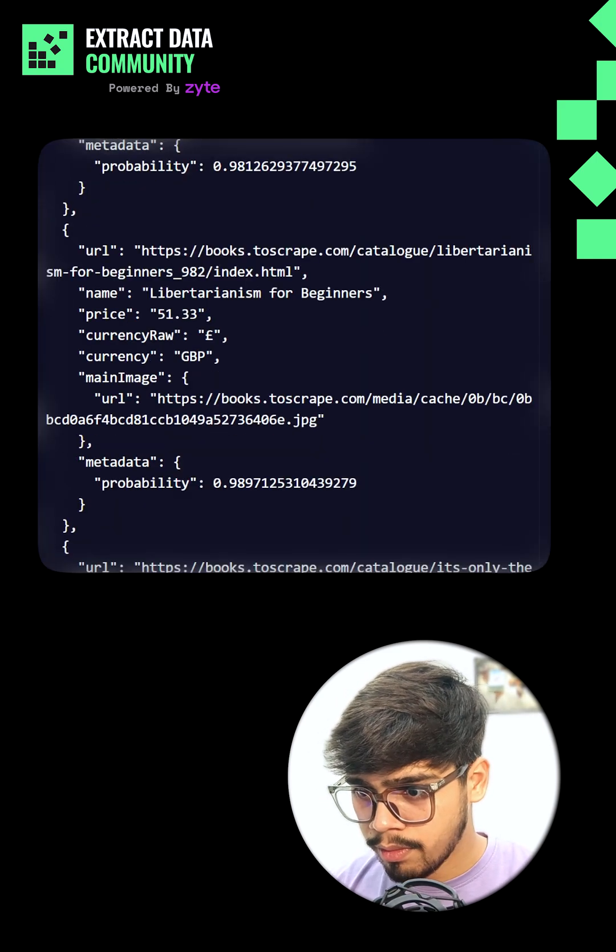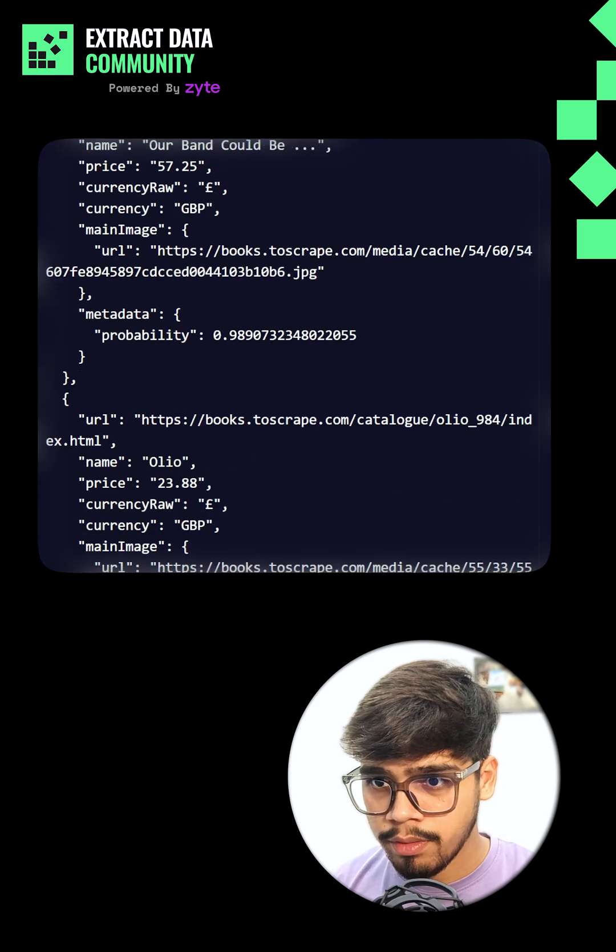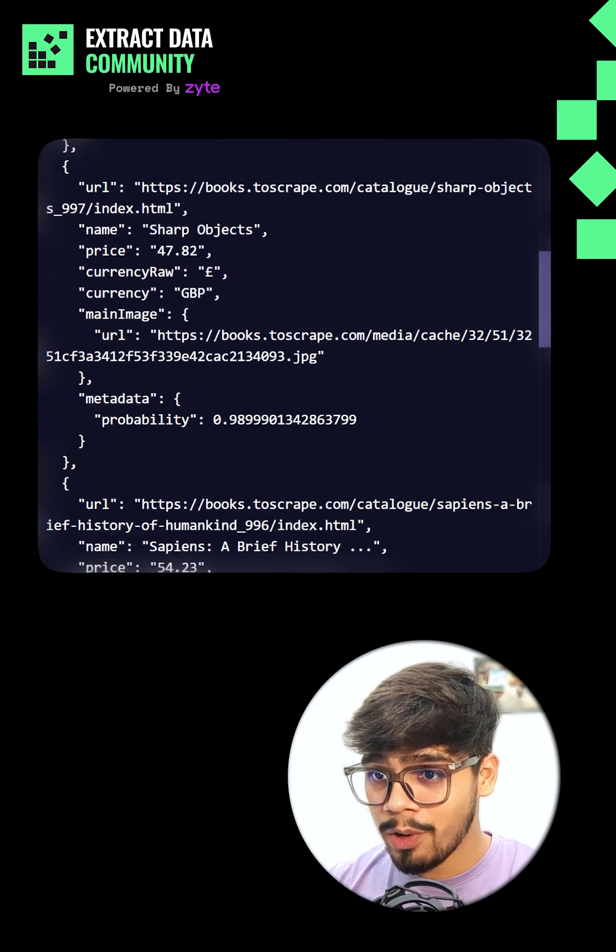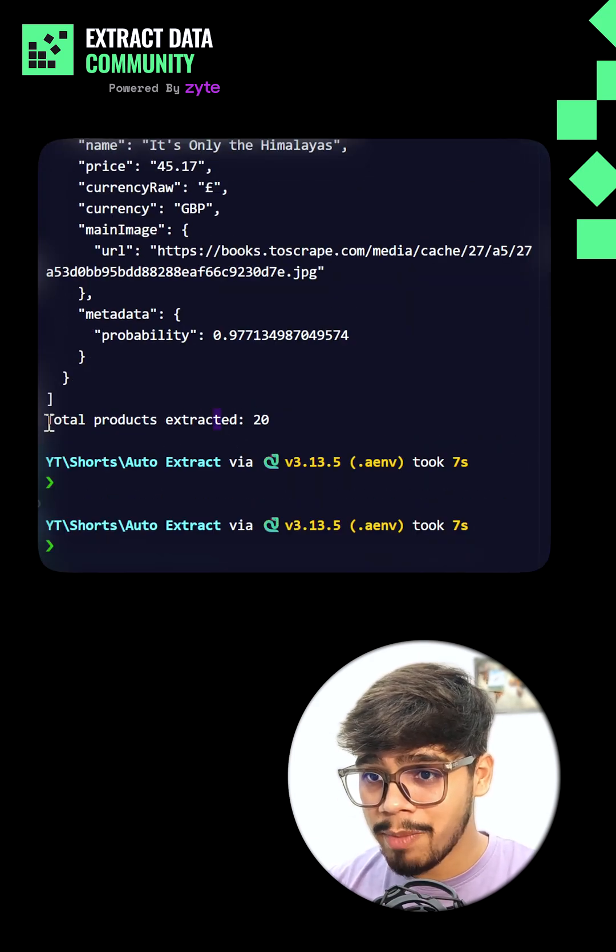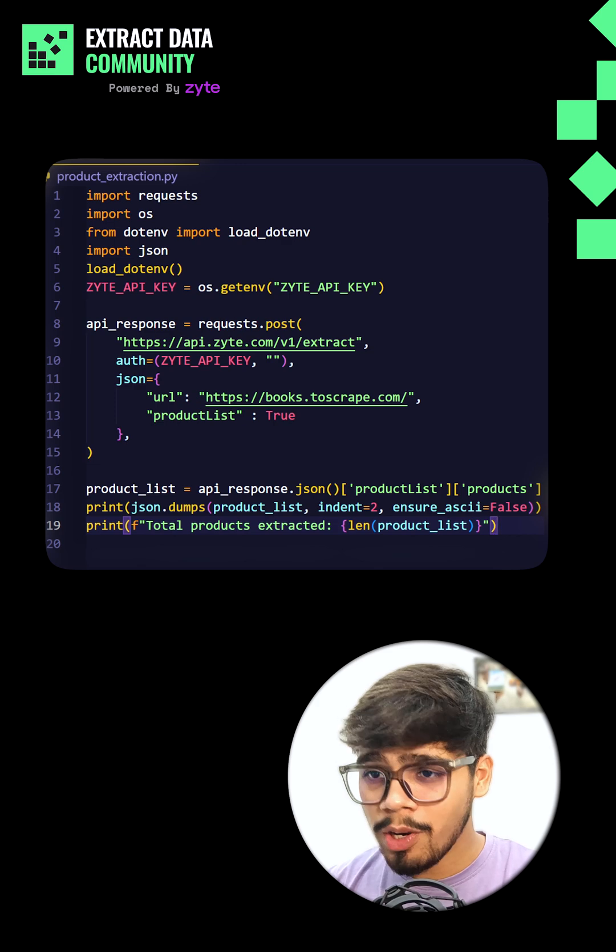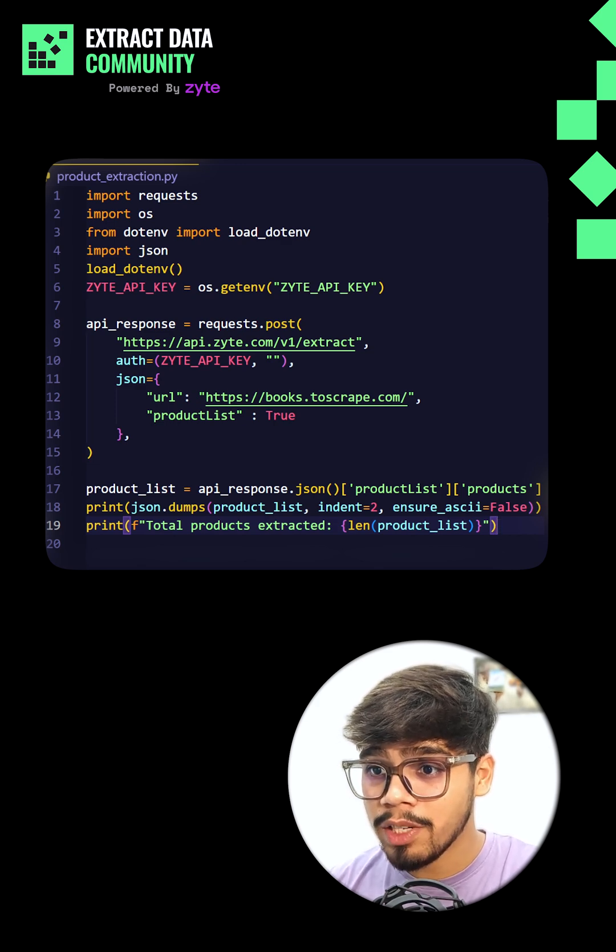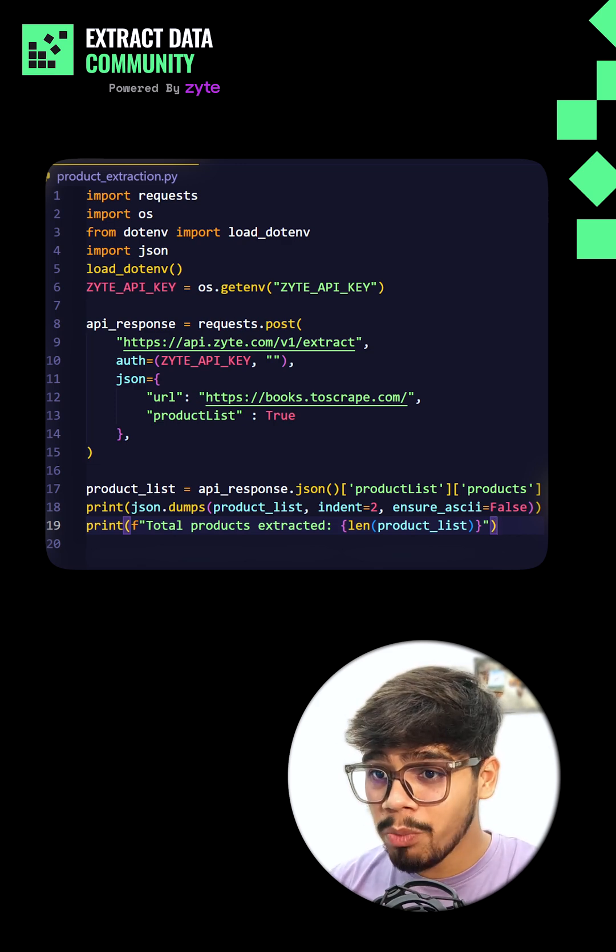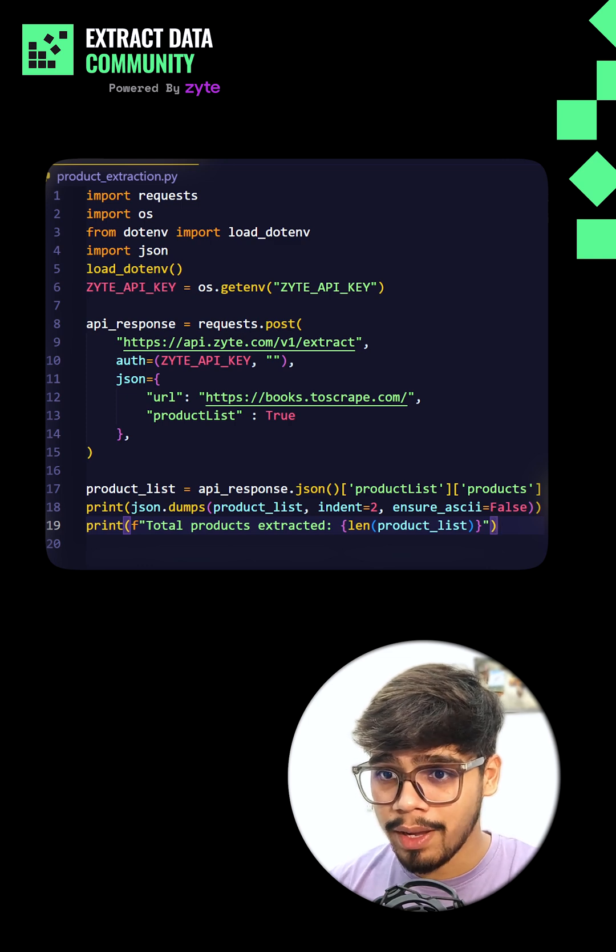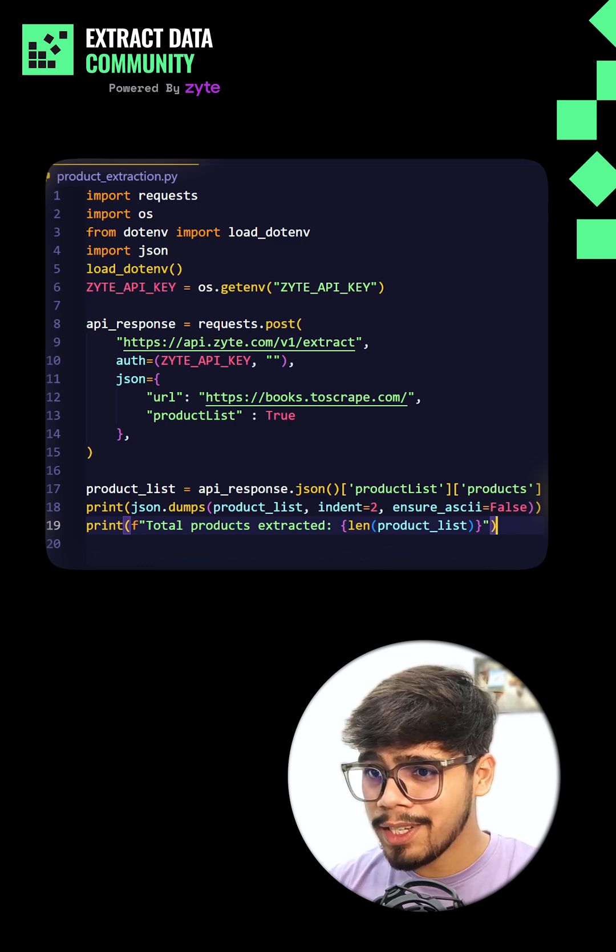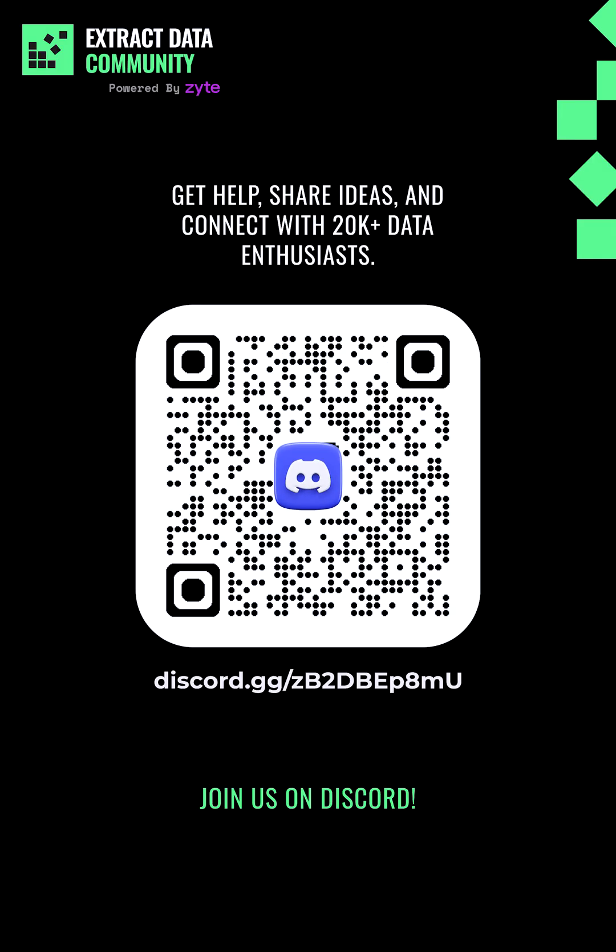I get a clean array of products. Same fields just multiplied across the whole page. You are no longer parsing a visual layout. You are making a structured request for the data you know is there. It's a more resilient way to think about web scraping. So, is your scraper still just reading the page or is it understanding it?